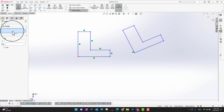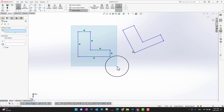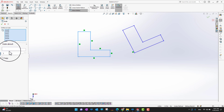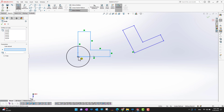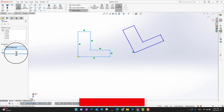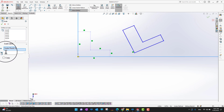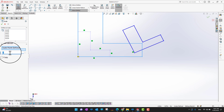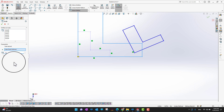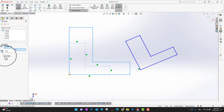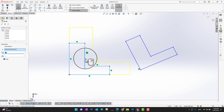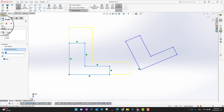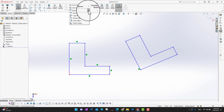Next is Scale Entities. I select the whole sketch, choose a scale-about point, and then enter how much to scale — for example 2, or 1.5. There is also a Copy option you can check, which copies the sketch at the new scale rather than replacing it. Click the green checkmark to confirm.